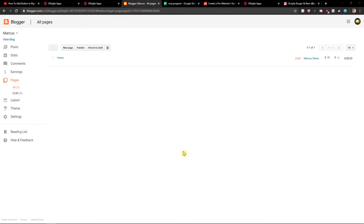Welcome everybody, my name is Marcus Stone and in this video you will learn how you can easily add Pinterest feed for your site in Blogger. So let's go.